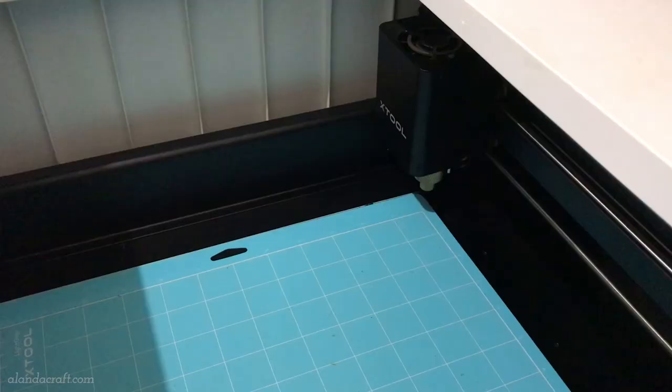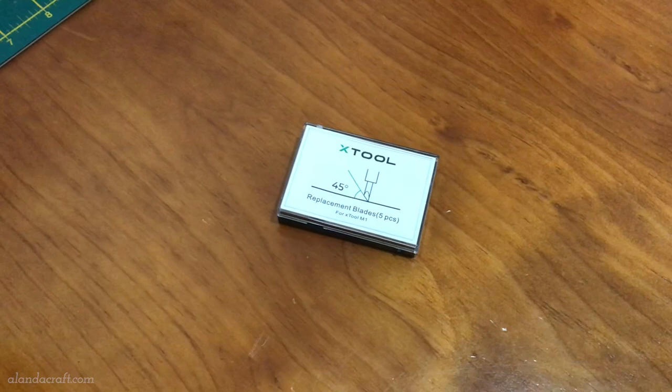You need to make sure there's a blade in the blade holder so if this is your first time you'll need to put a blade in. The blades do come with your machine and you take one up.